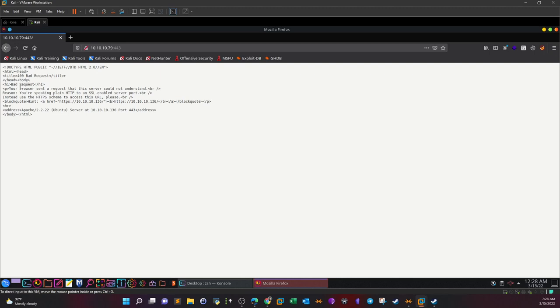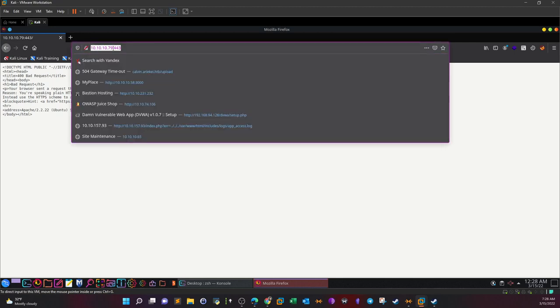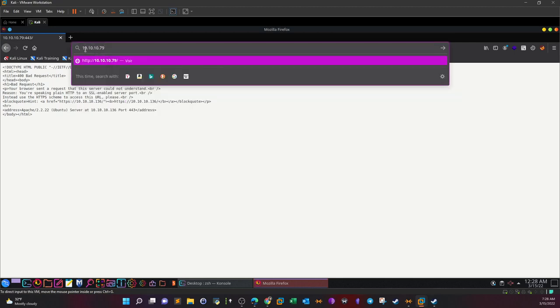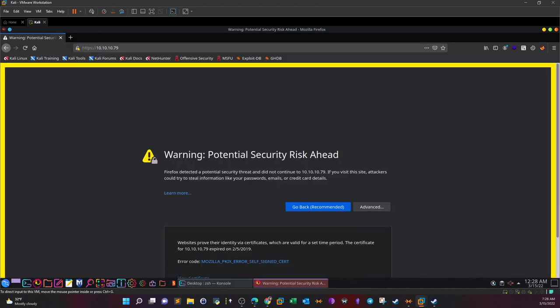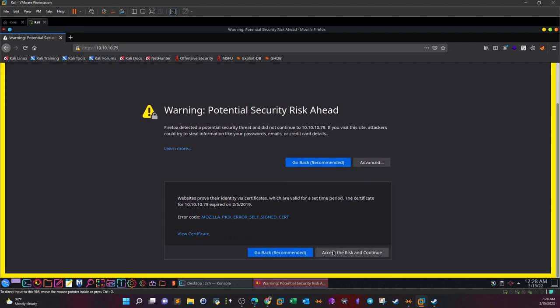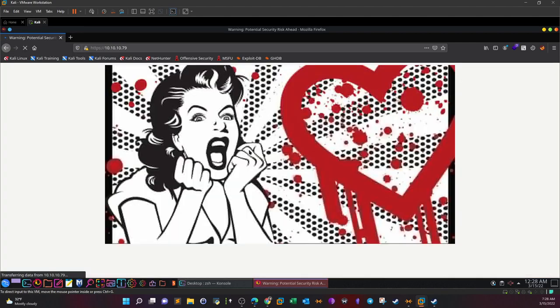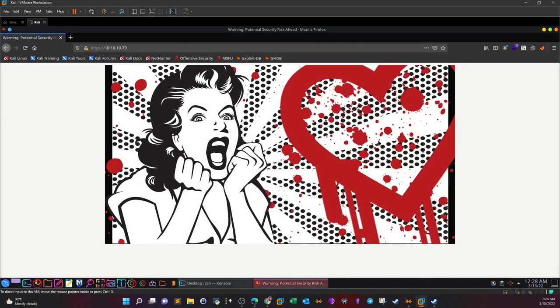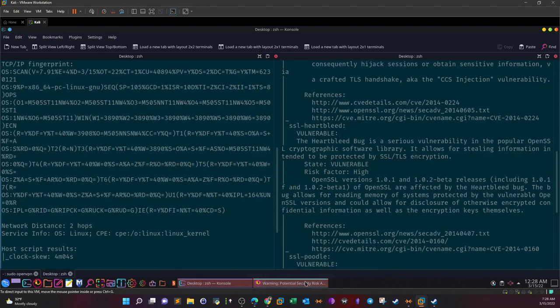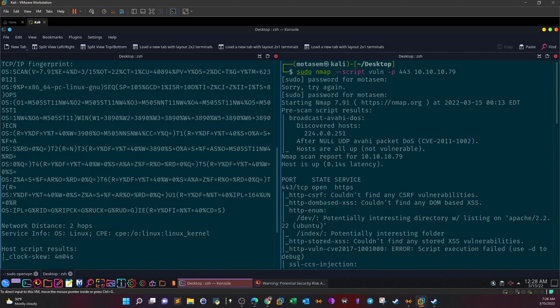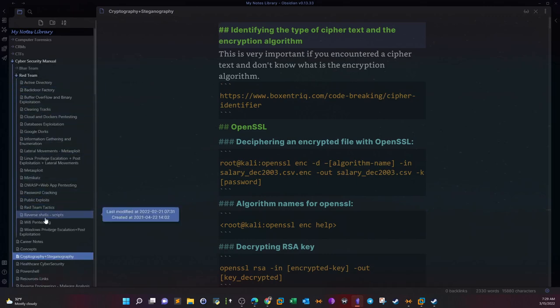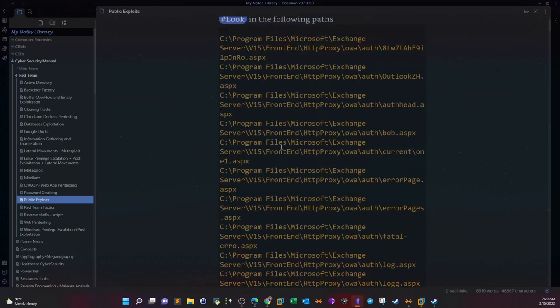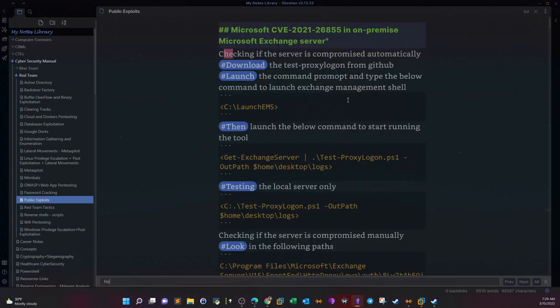Let's type 10.10.10.79:443. Bad request - your process sent a request that the server couldn't understand. Let's use HTTPS instead. I'm gonna accept the risk and continue. Right, so that is the image that is indicative of the Heartbleed vulnerability. So that's why when we saw this image we scanned the target on port 443 to see if it's actually vulnerable. Now what is another way to scan for Heartbleed?